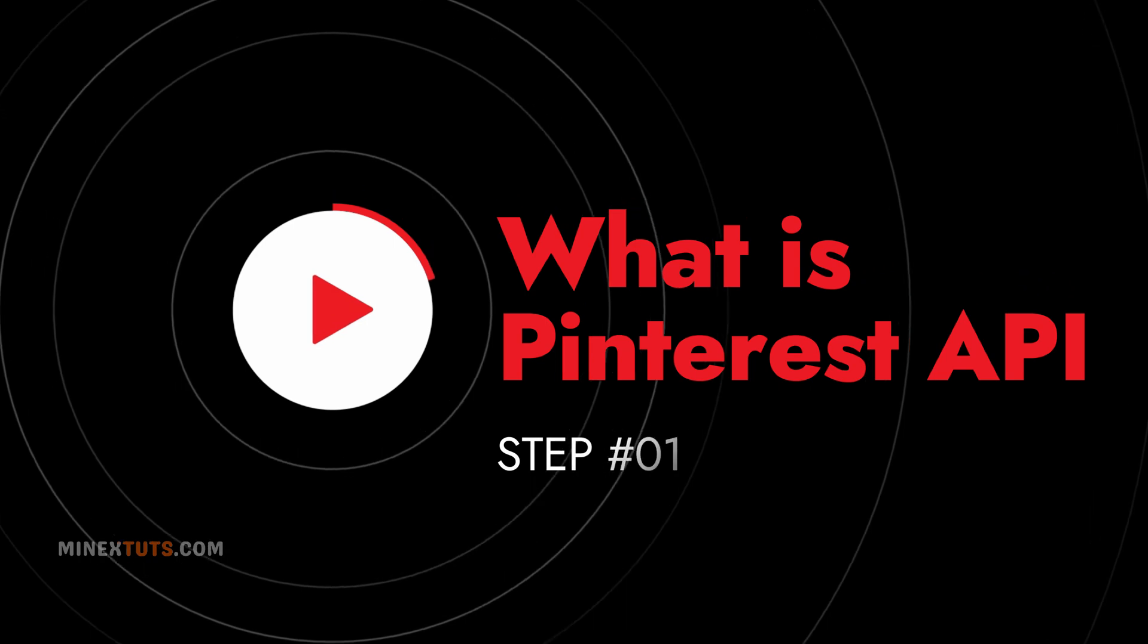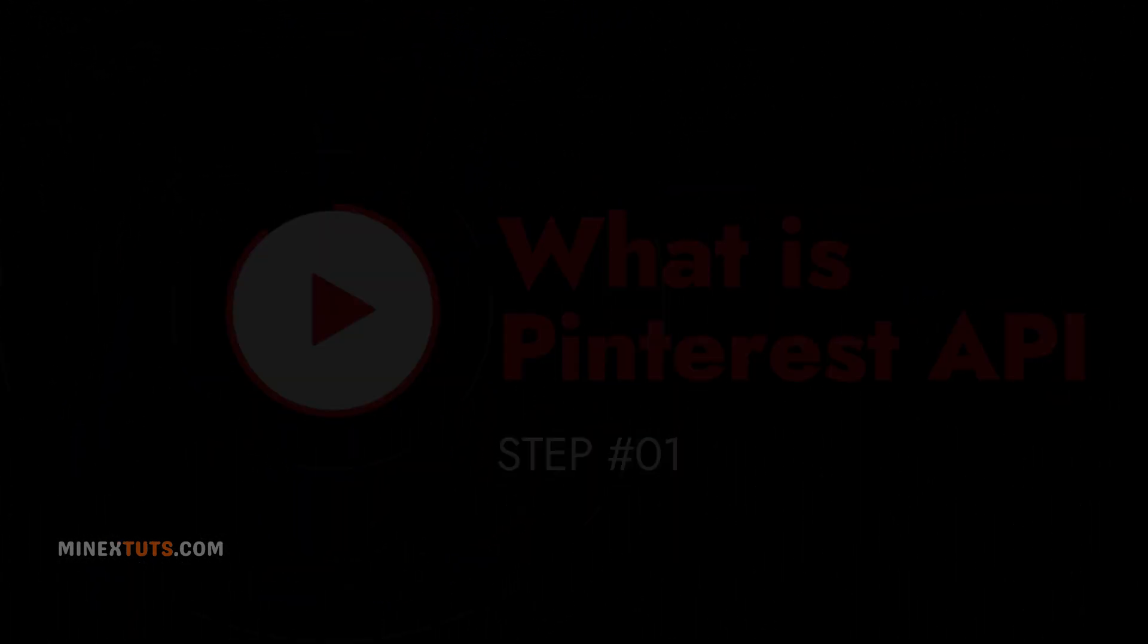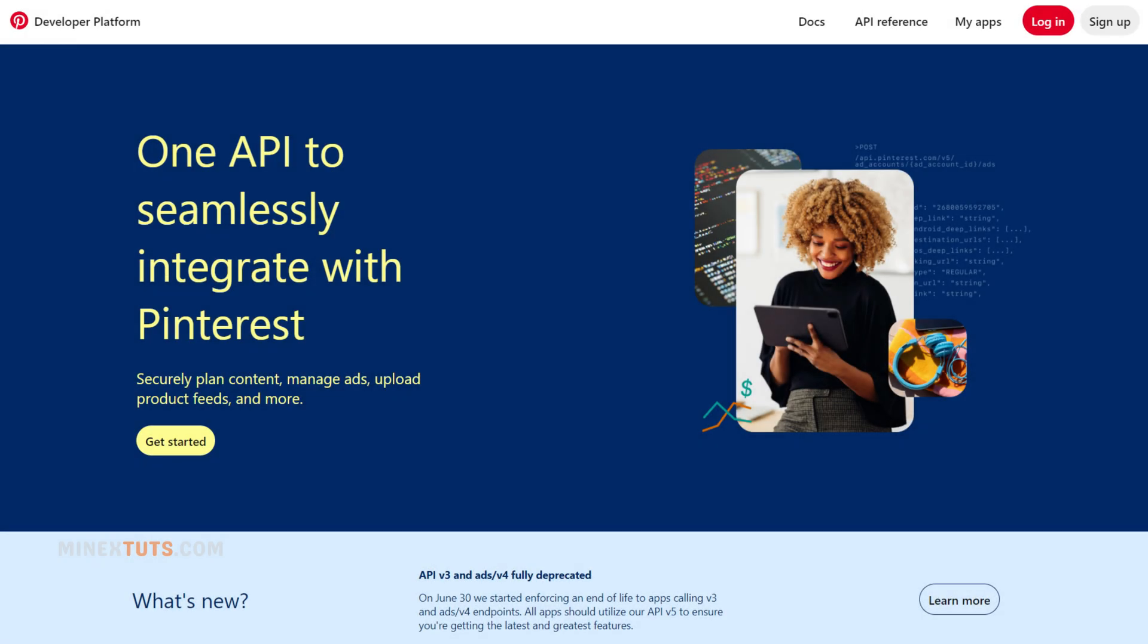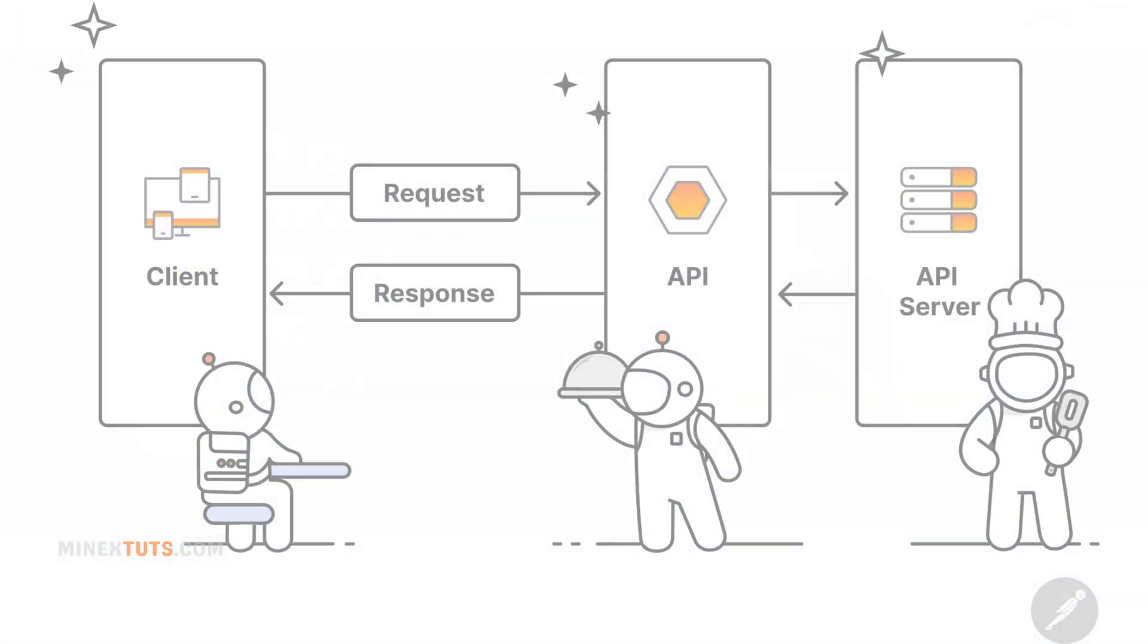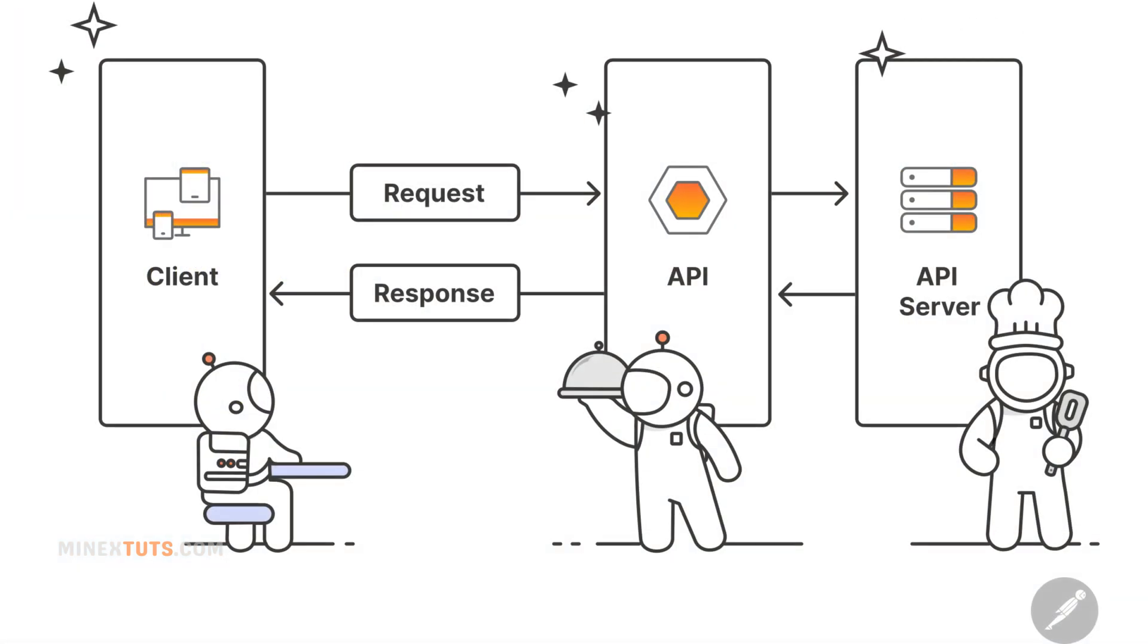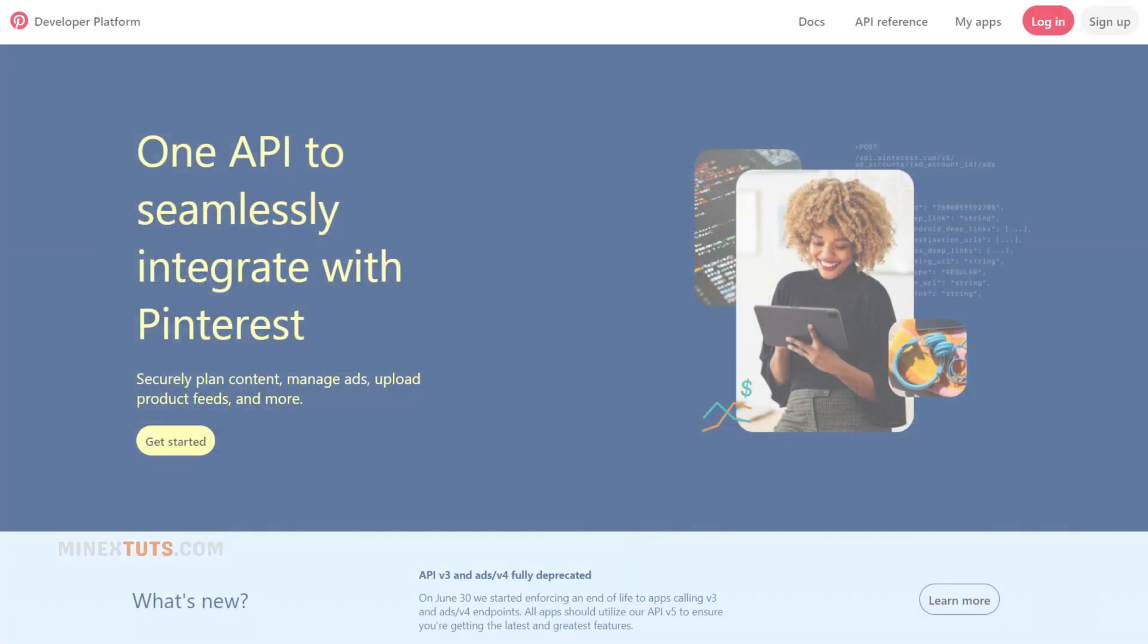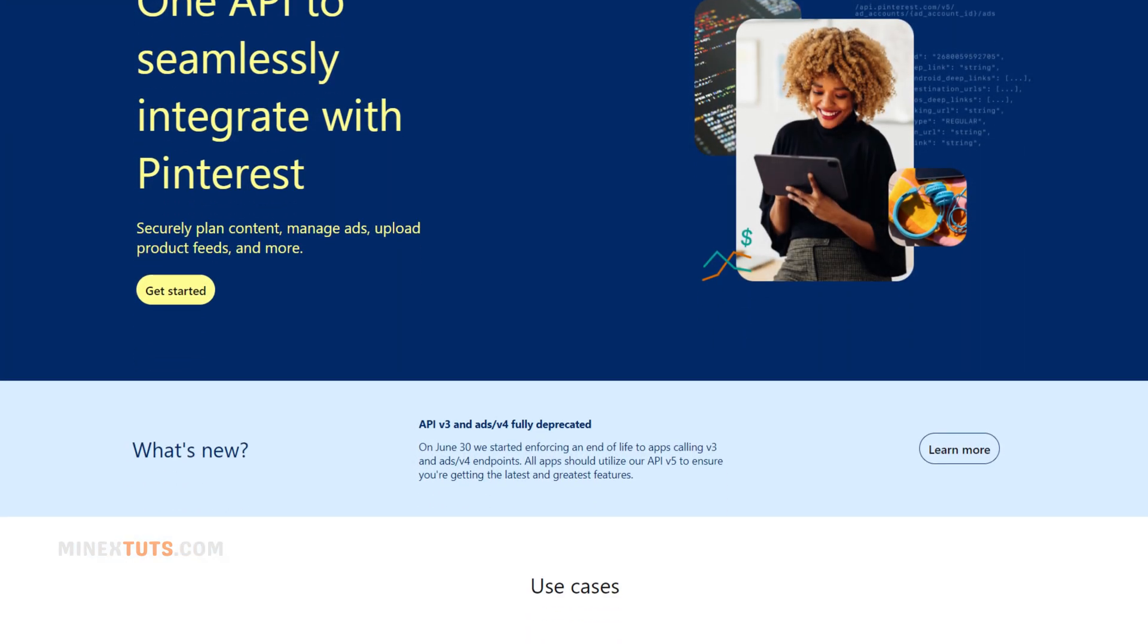Step 1. Understanding the Pinterest API. Before we dive into the how-to, let's understand what a Pinterest API is. The Pinterest API is a set of functions that allows developers to access and manipulate Pinterest data. This includes data about pins, boards, users, and more.